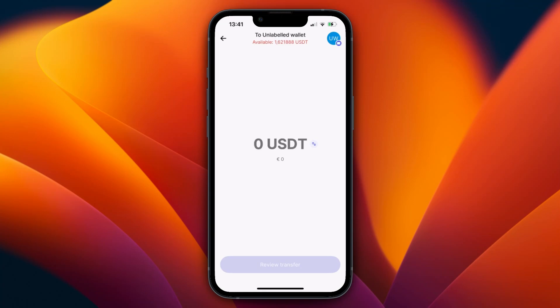Click review transfer at the bottom and confirm it, and then it will be deposited into your Coinbase account. The time it takes depends on which cryptocurrency and specifically which network you are using. Now you know how to transfer crypto from Revolut to Coinbase. If this video was helpful, please consider leaving a like and subscribing to my channel.